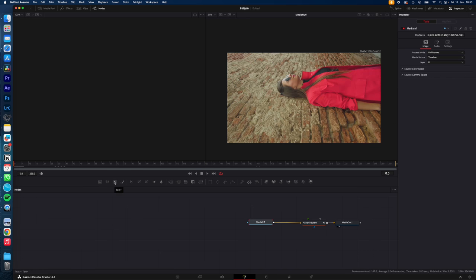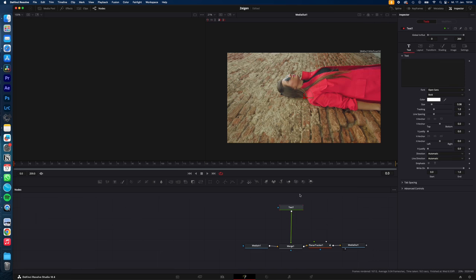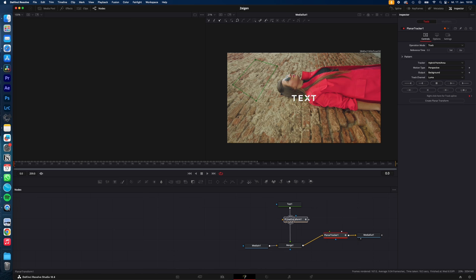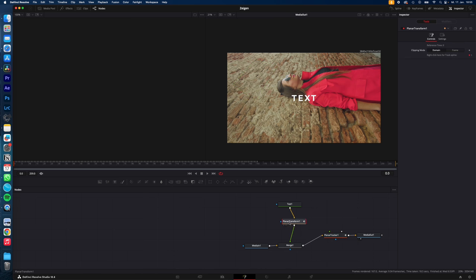Select media in and hit text. Now type in your text. In my case, text. Select the planar tracker. Hit create planar transform. Drag the planar transform over the line and hold shift. Let it go.